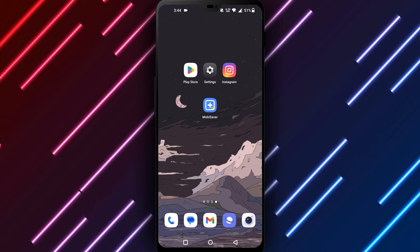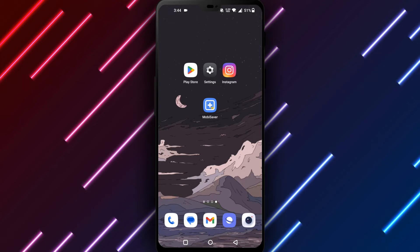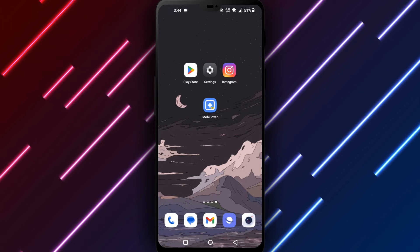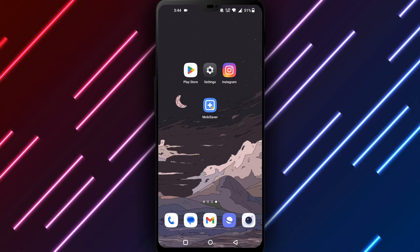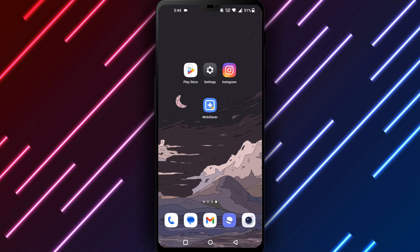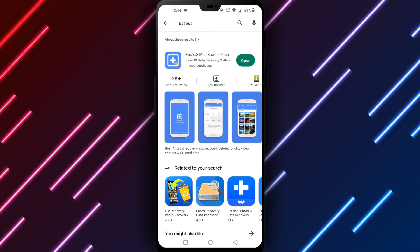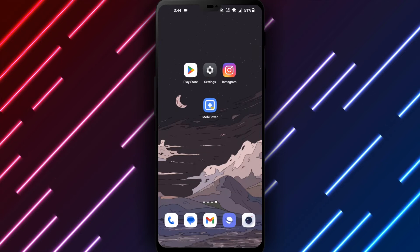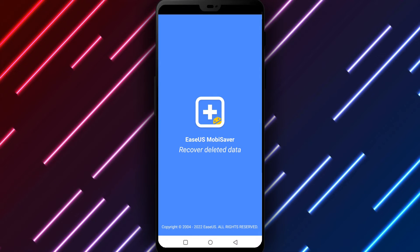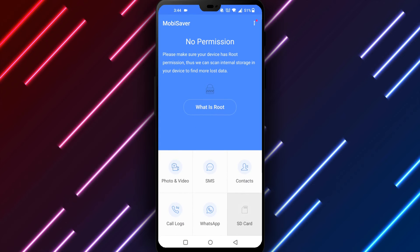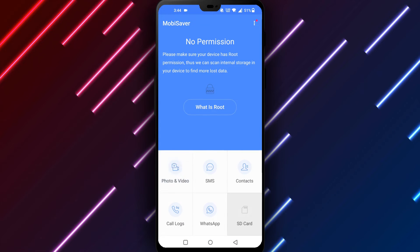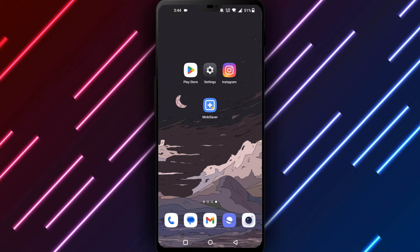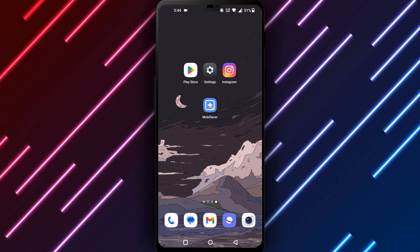Use a data recovery tool as a last resort. These tools can scan your Android storage and recover deleted files, including comments. A good free option is EZOS MobiSaver. Download and install EZOS MobiSaver from the Google Play Store. Open EZOS MobiSaver and grant access to your device storage. Select Recovering Photos and Videos. Select Storage Locations such as Internal or SD Card. Tap Start Scan and wait for the scan to complete. Find your deleted Instagram comment and select Recover.